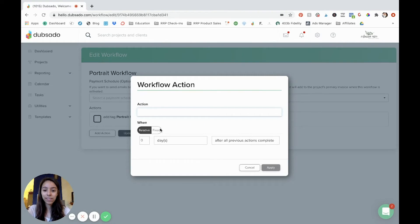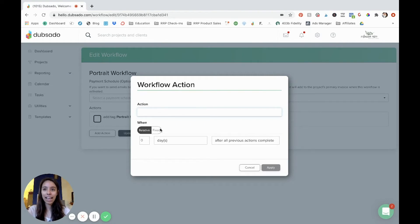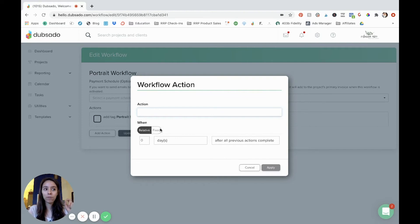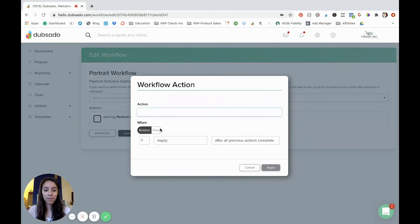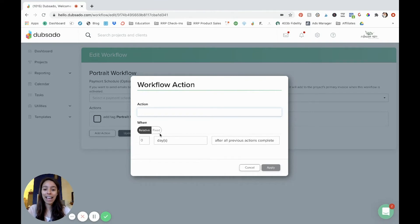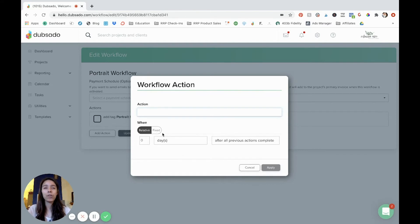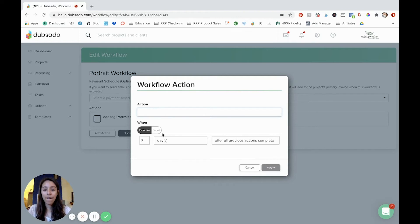You can send emails, maybe for me, like I send my client experience guide and in the email is a link to a Google drive file. So I send them a PDF and I link that PDF in the email. So you can do that. You can send a form. So I like to send my clients a questionnaire, and that can be created in the forms template right here. You can send a form and have an email with the link to it.